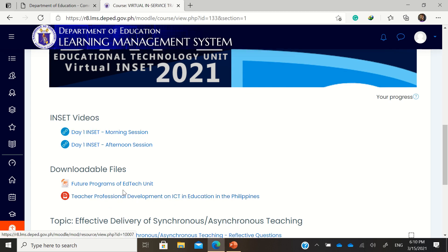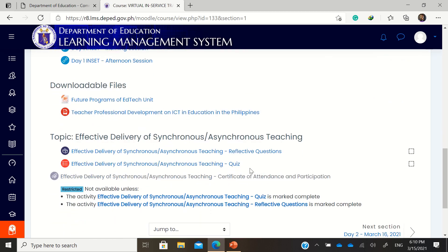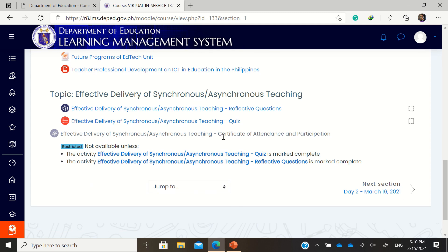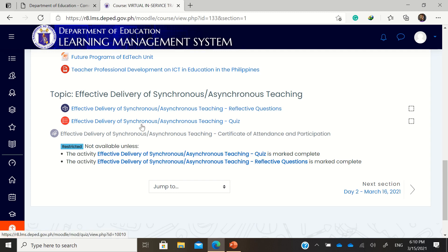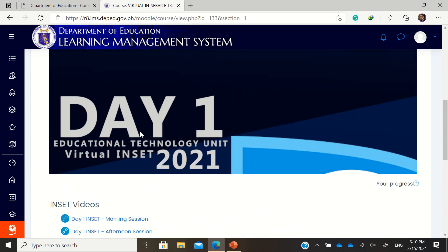You have downloadable files and also a quiz, so you'll be able to get a certificate of attendance and participation. However, it is restricted and not available unless the activity quiz is marked complete. You also need to complete the reflective questions before you receive the certificate of attendance and participation.